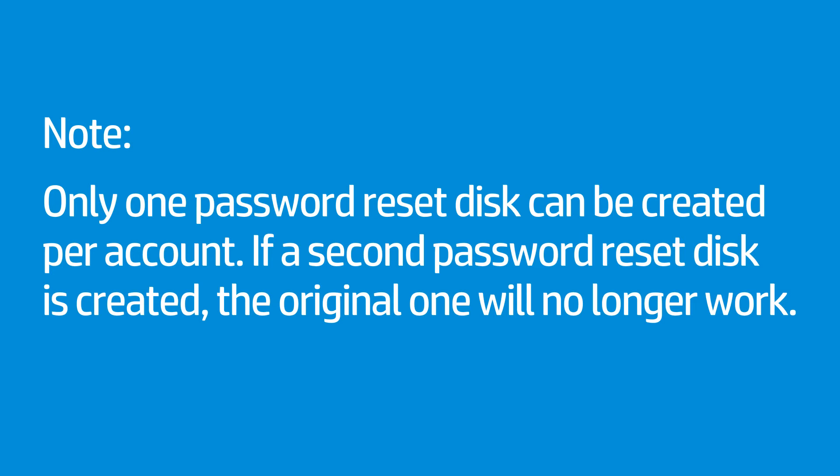If a second password reset disk is created, the original one will no longer work. A new password disk does not need to be created if you change your password.